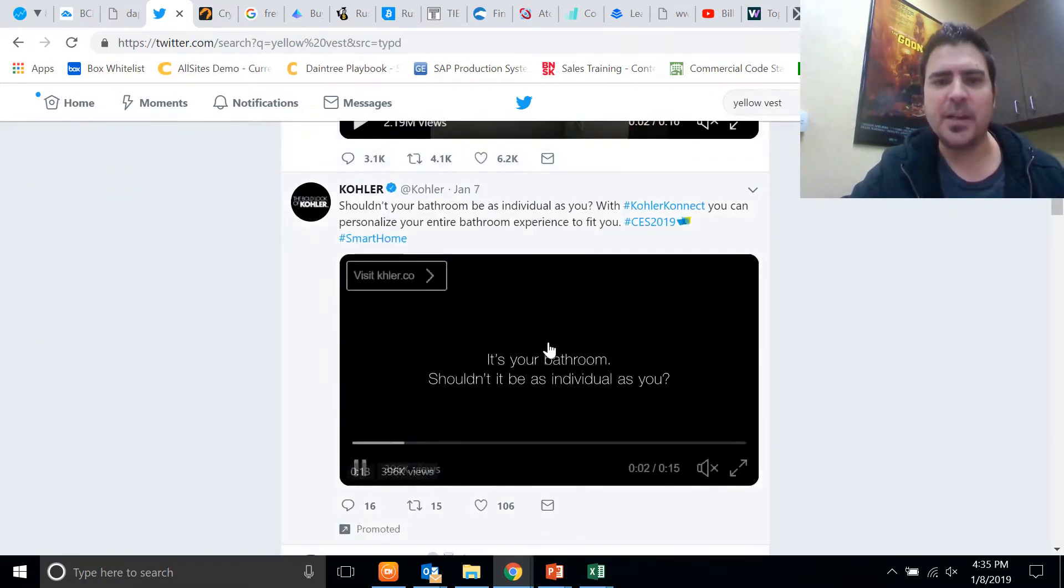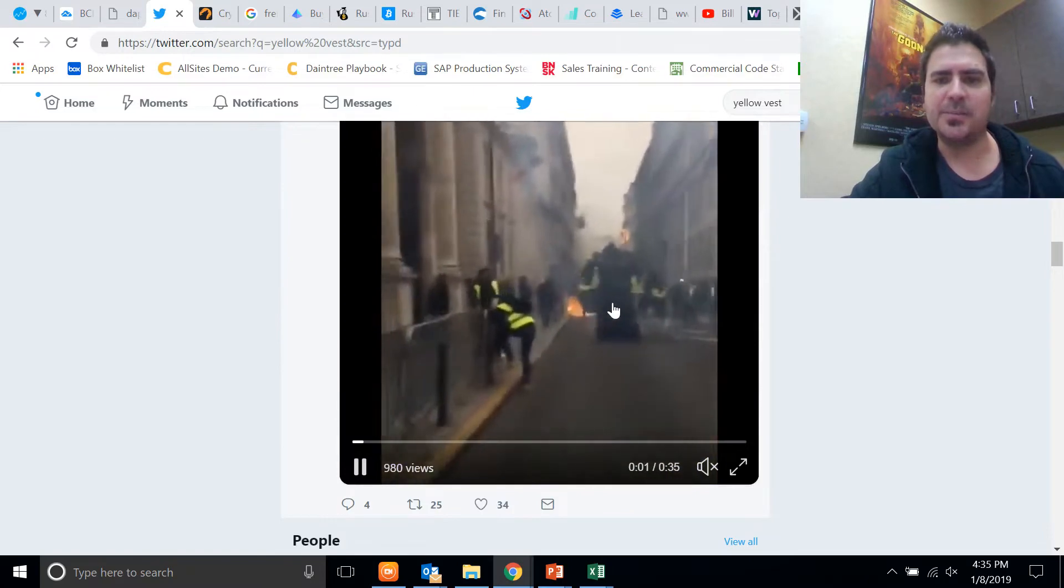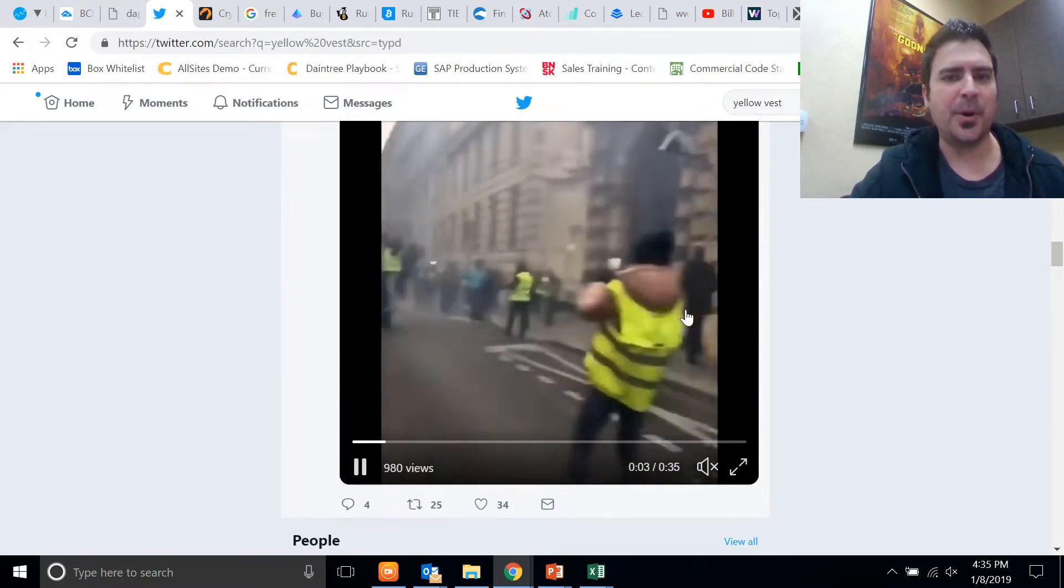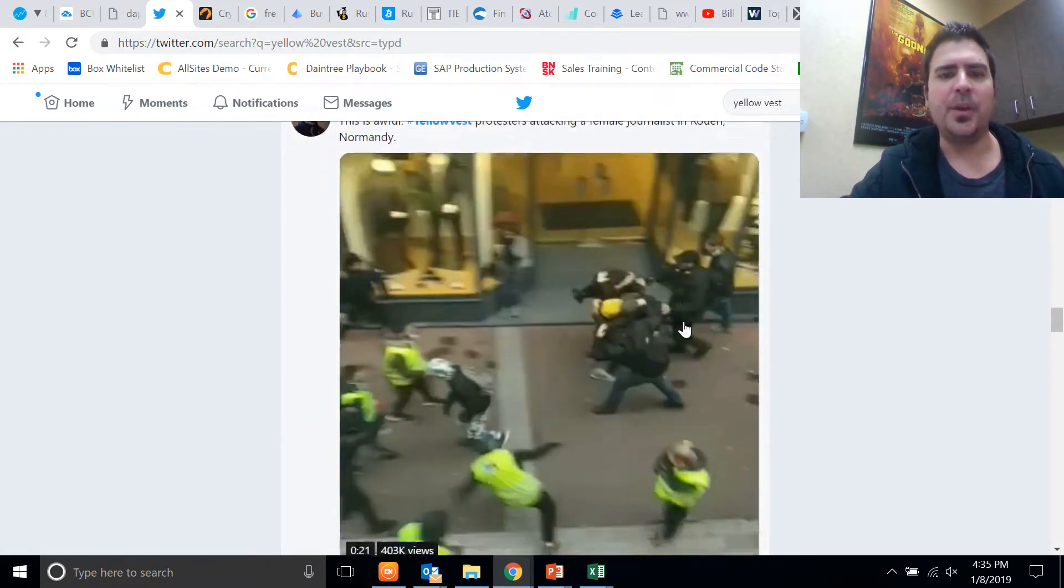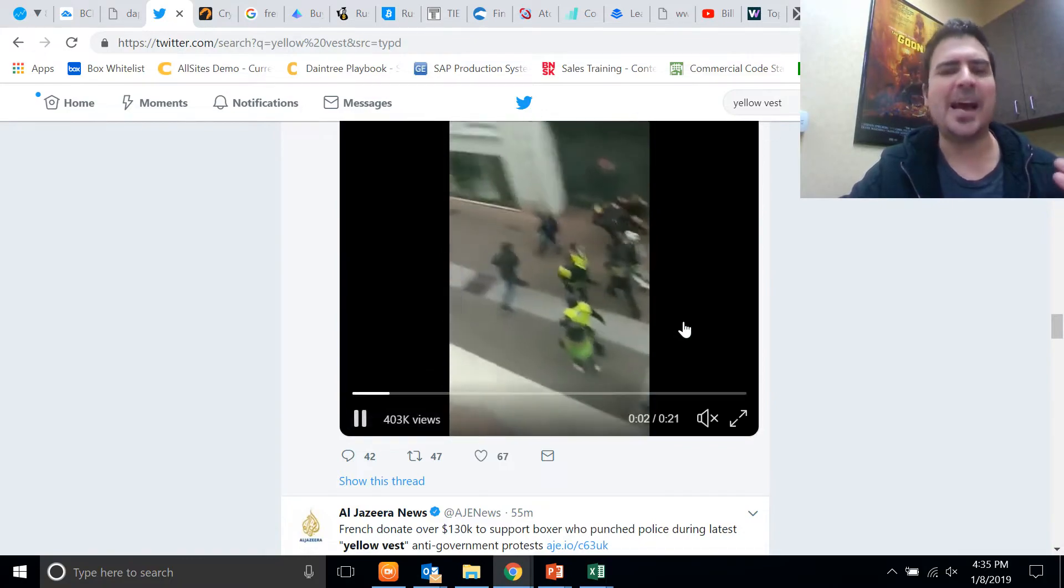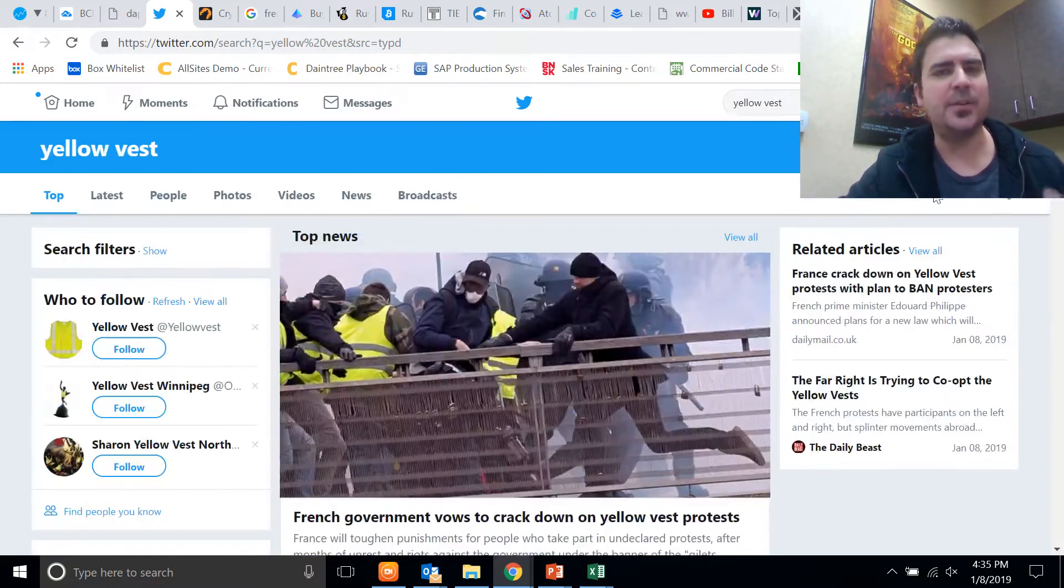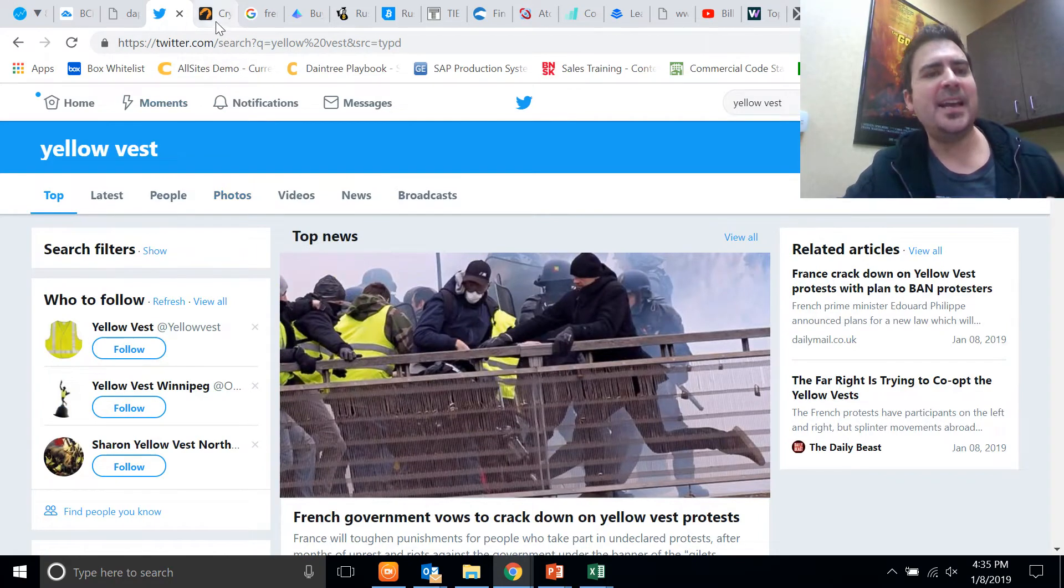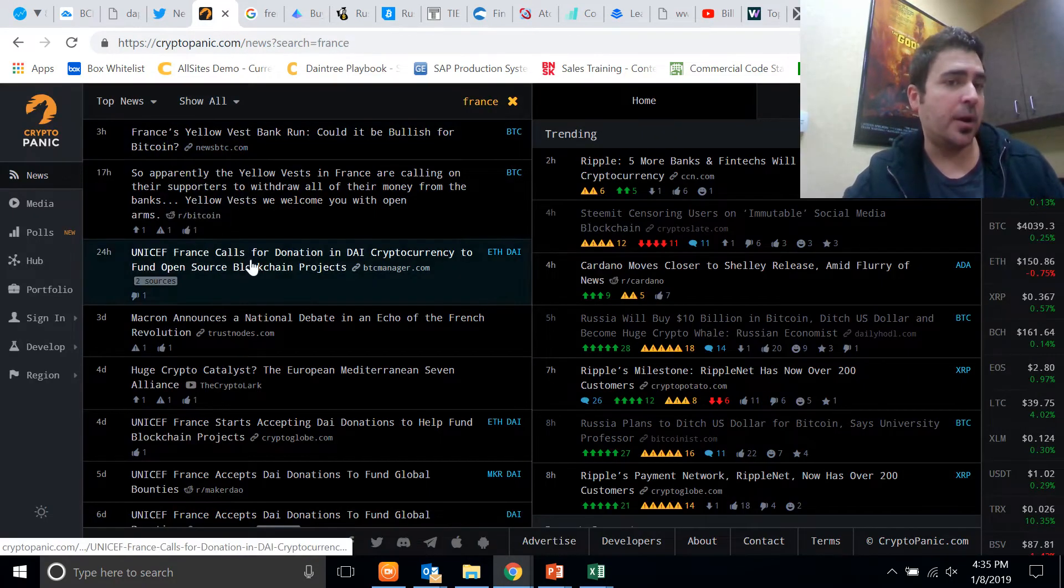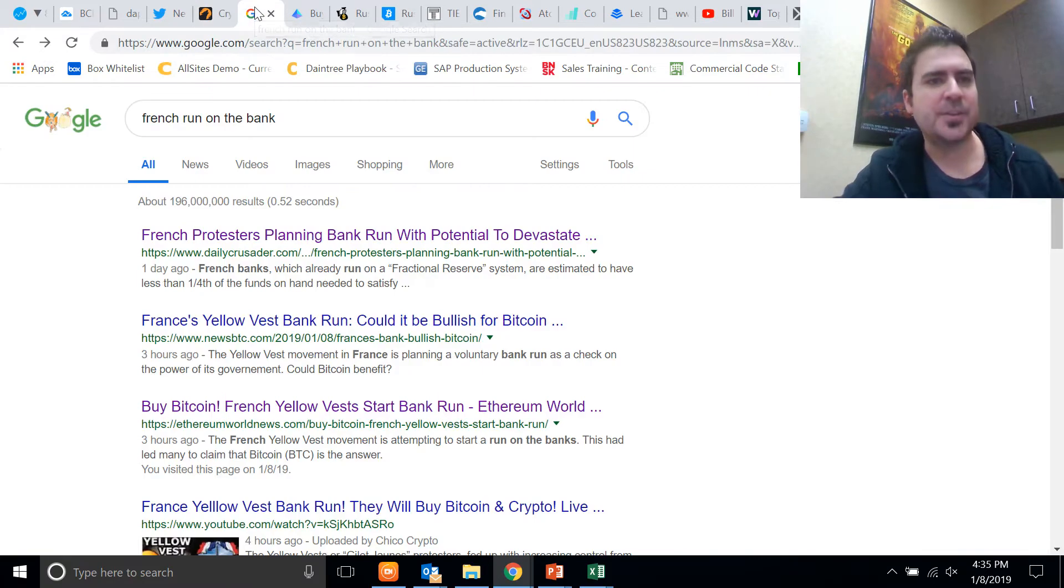I mean, just go on Twitter and look what's happening. If you watch any of these videos, you'll see that there's mass riots going on in the street. They're burning things, they're looting. The Yellow Vest, I mean, here's more. This is happening every day and it's getting more and more intense. You can follow it on social media. Today I came across this article that there's going to be a run on the bank and it could be bullish for Bitcoin.